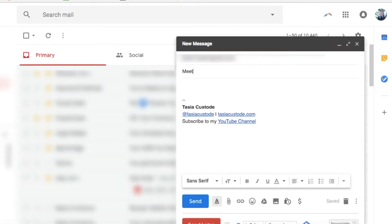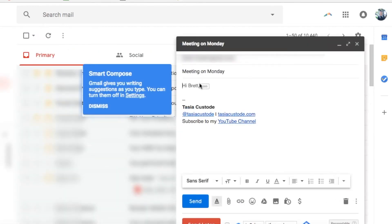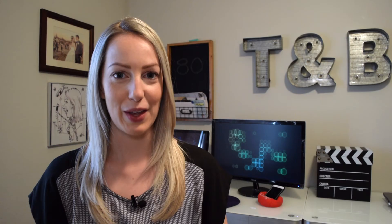Now when you're writing an email, Gmail will automatically suggest words and phrases for you as you type. To select any of the auto-complete suggestions, just hit the Tab key. And if you don't like the suggestions, just keep typing as usual.